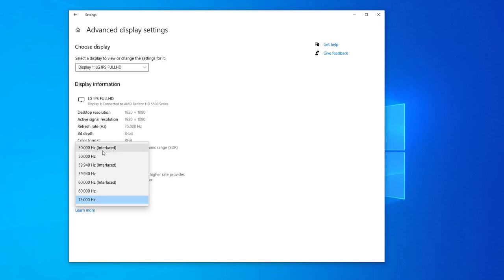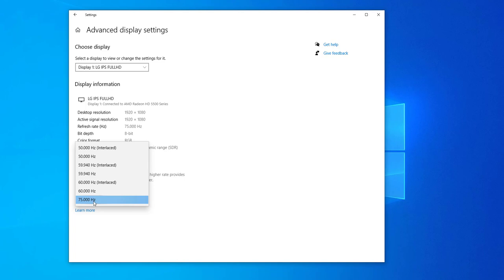Of course you can change it. But as a rule of thumb, the faster the refresh rate, the smoother the video is going to be. So I'm going to leave it at 75.